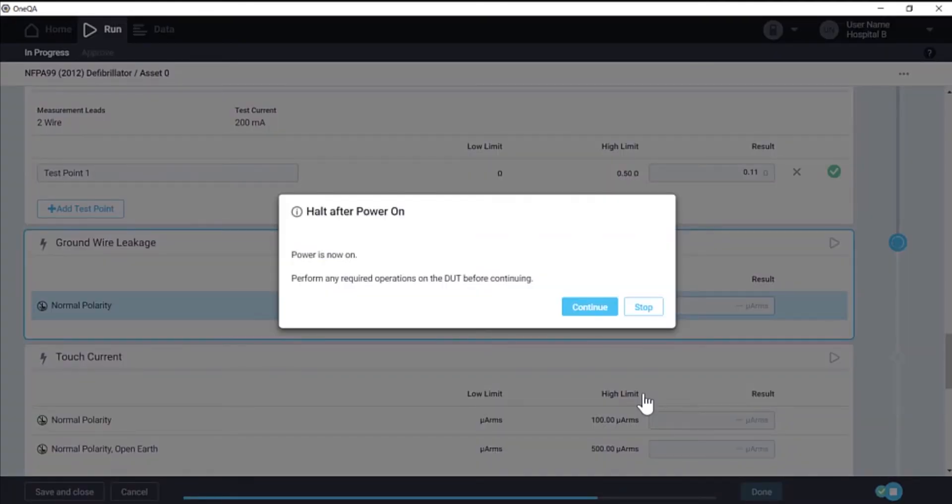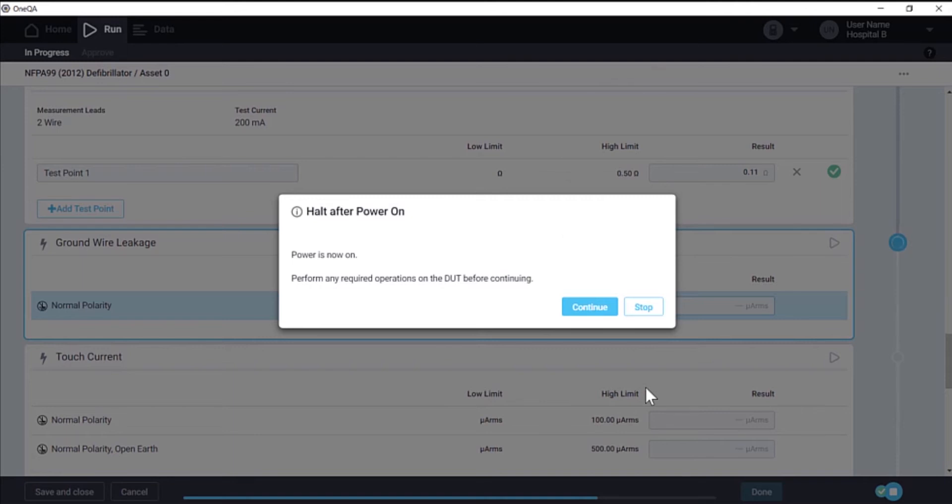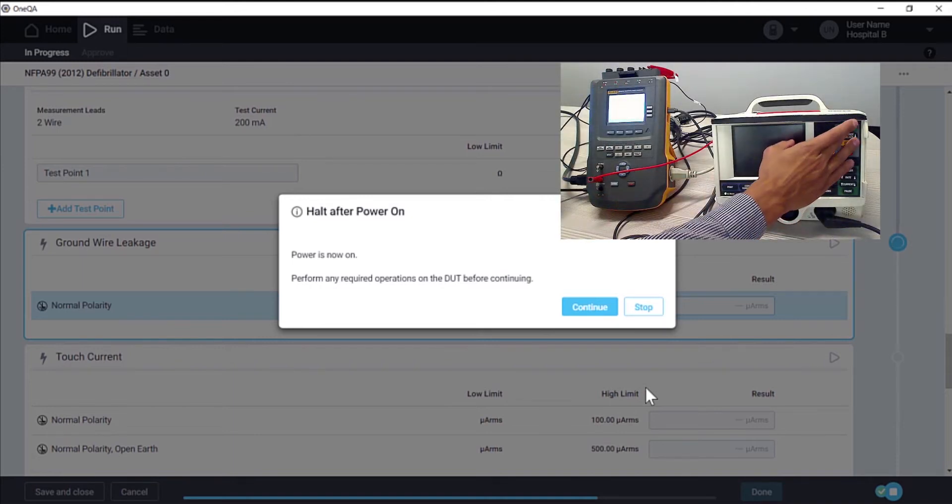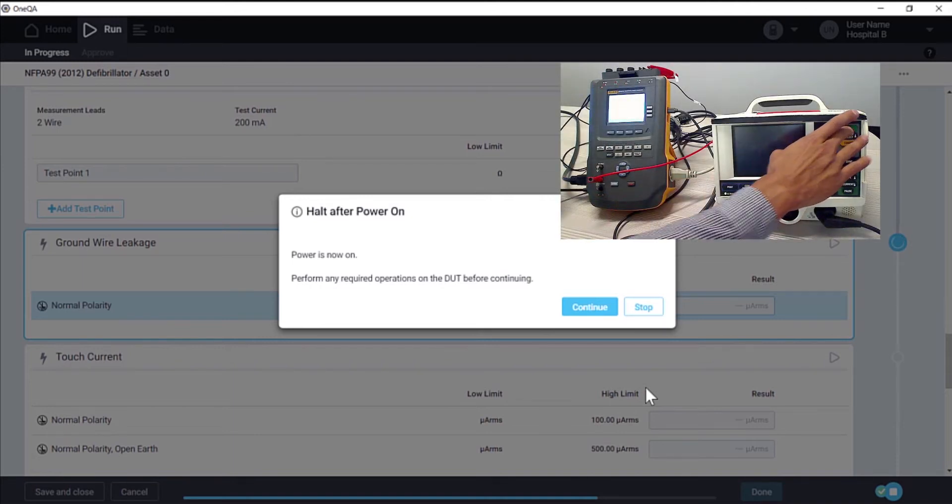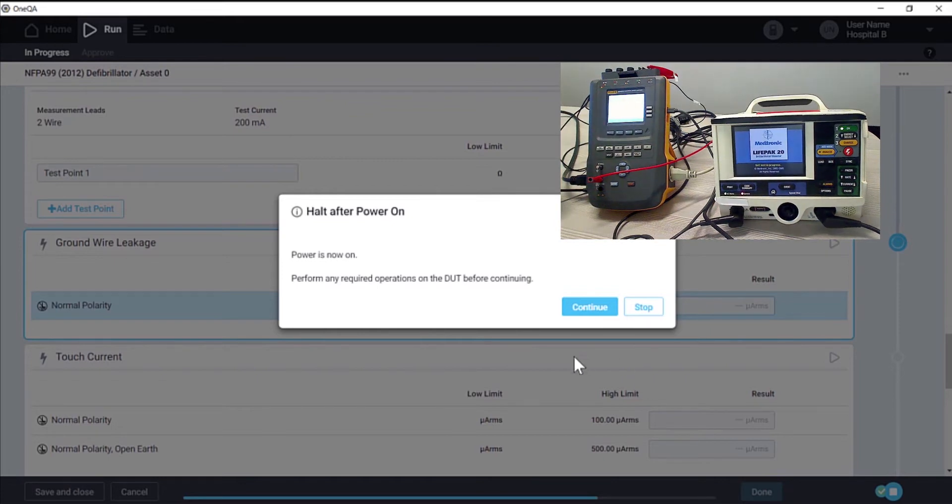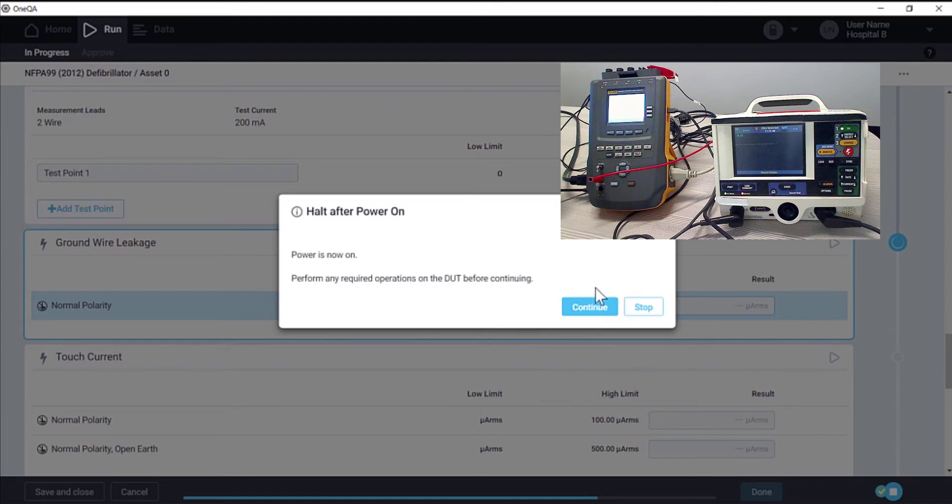In the case of this defibrillator, once power is applied, we can press the on button to boot it up completely. We'll want to do this before proceeding to the next test. Once it's on, we can click continue.